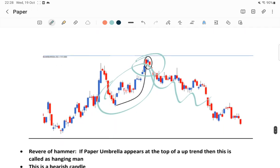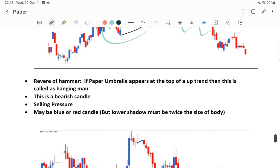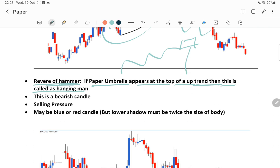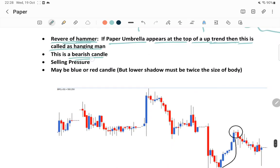The hanging man is basically the reverse of the hammer pattern. If a paper umbrella appears at the top of an uptrend, this is called a hanging man. Bulls are not in a position to take control of the market and bears may have entered the market and may take the stock price down. This is called a bearish candle - bulls were in control, but bears have entered and may take the stock price down.